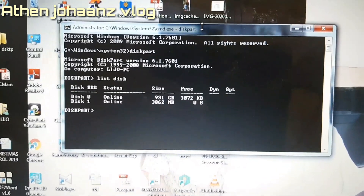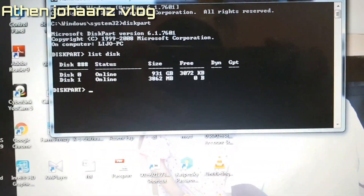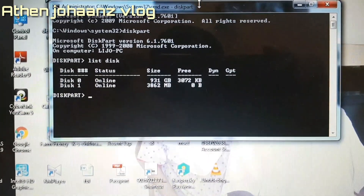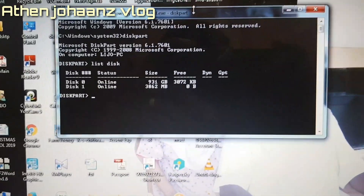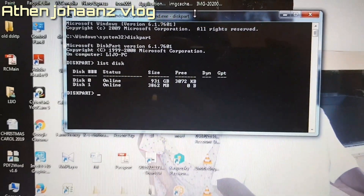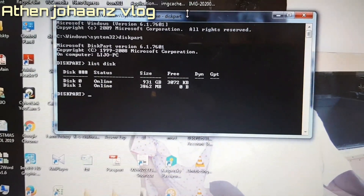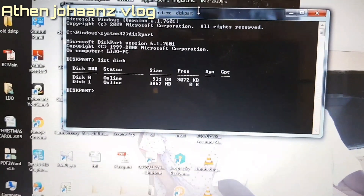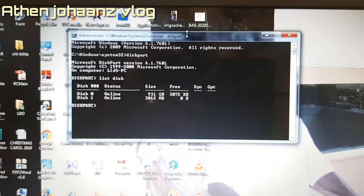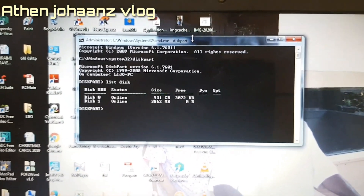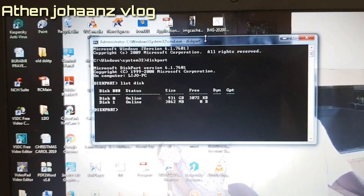You will see Disk 0 and Disk 1. Disk 0 is the hard drive. If you want to use the pen drive, select Disk 1 — that is the pen drive.